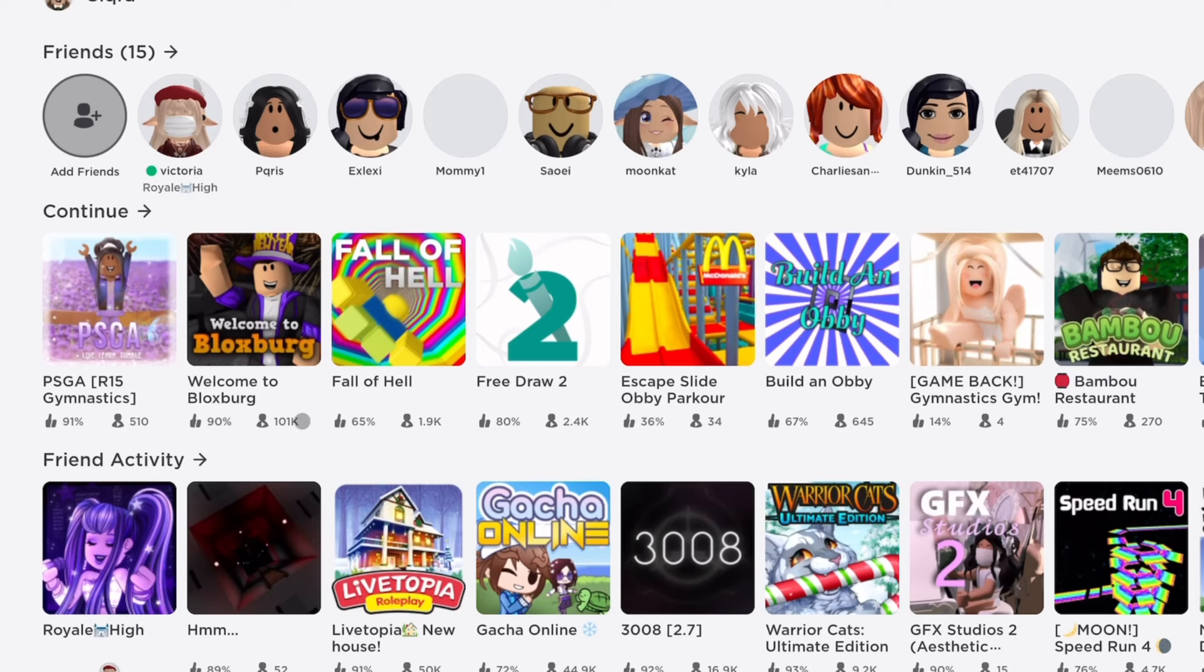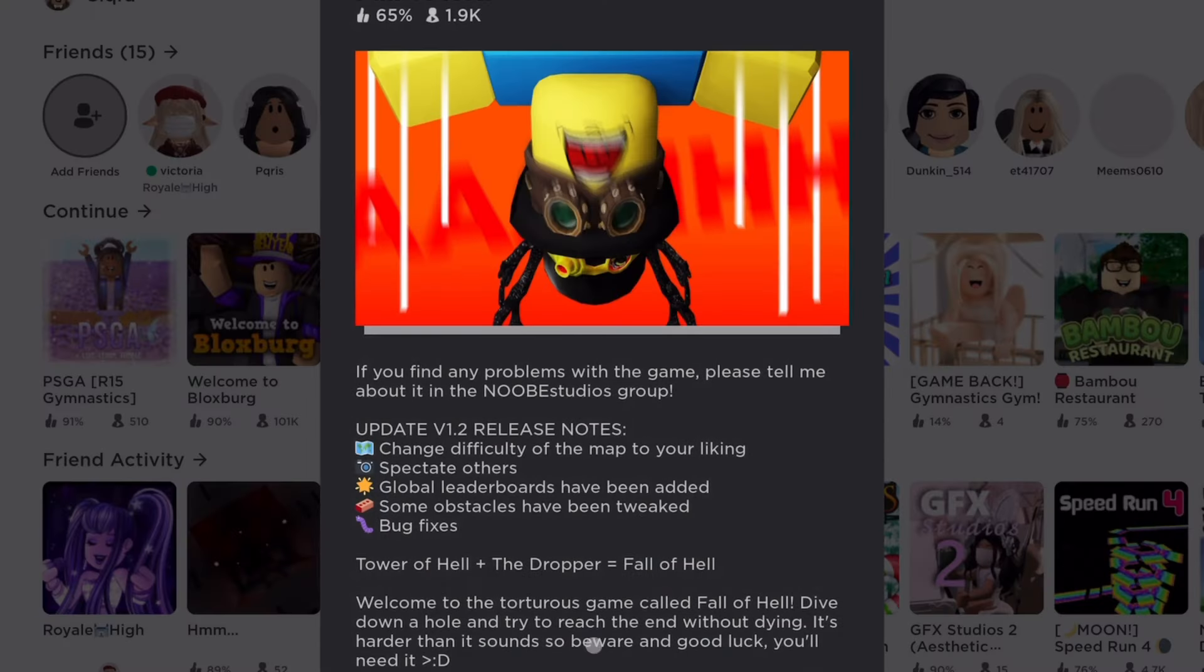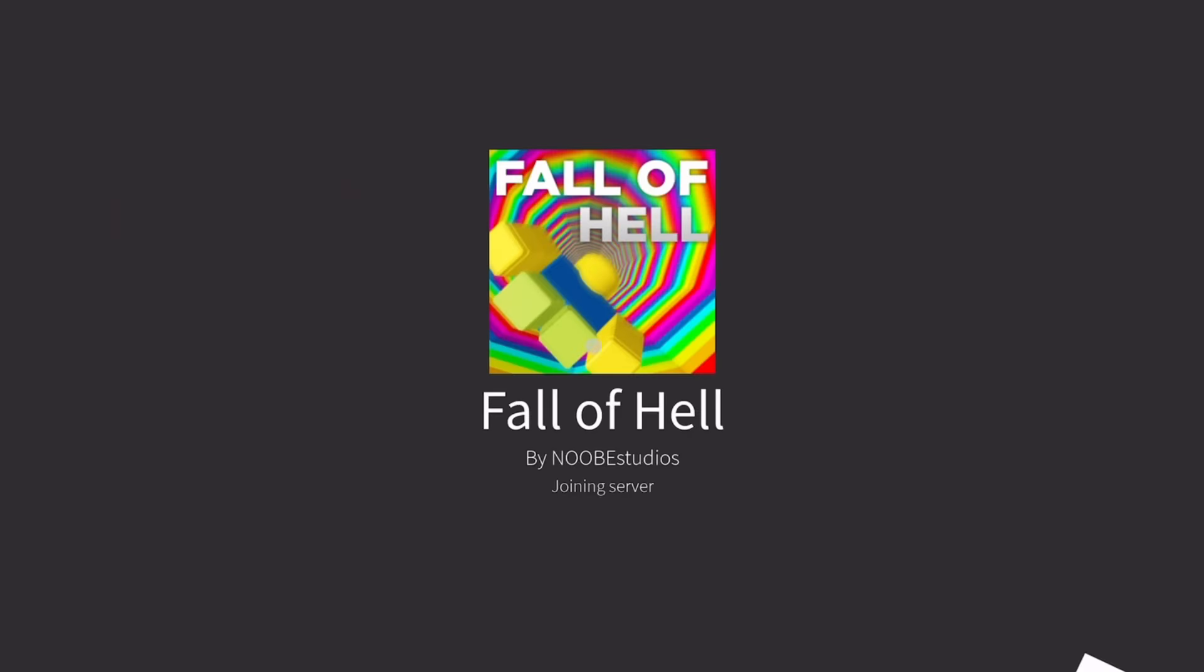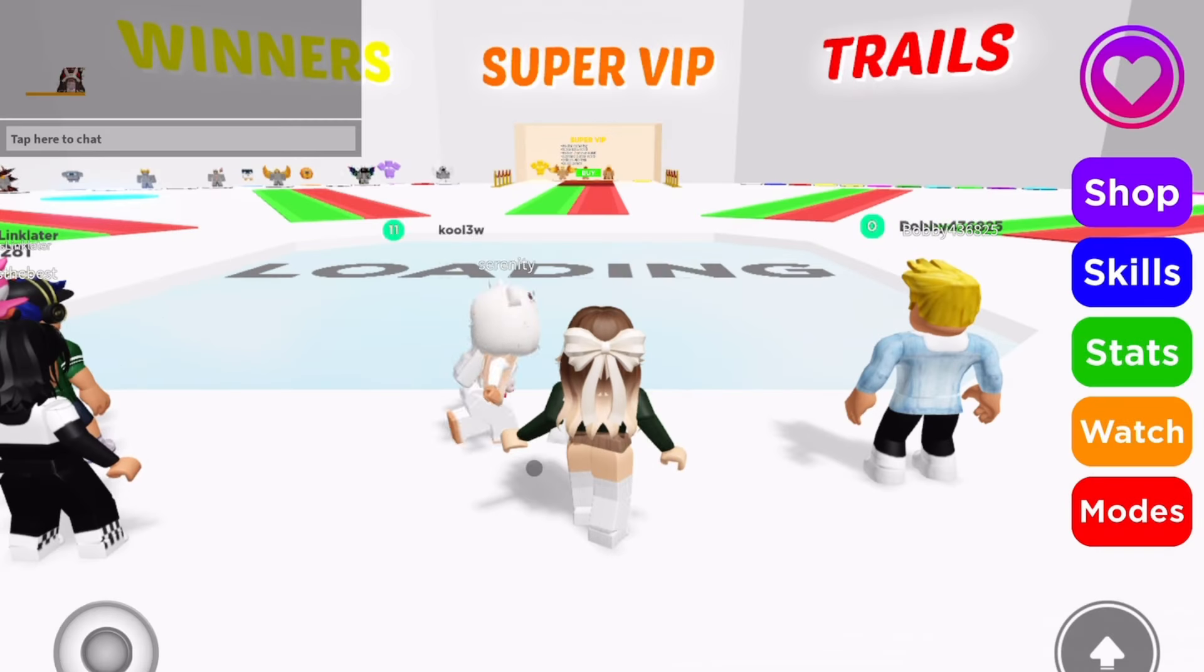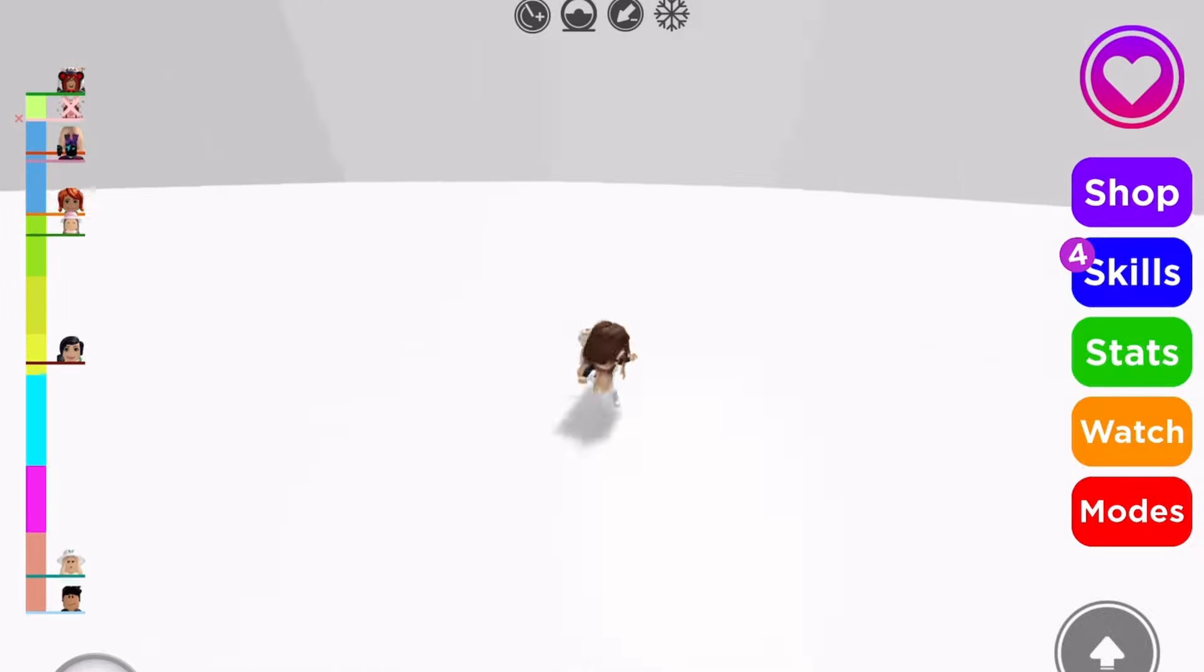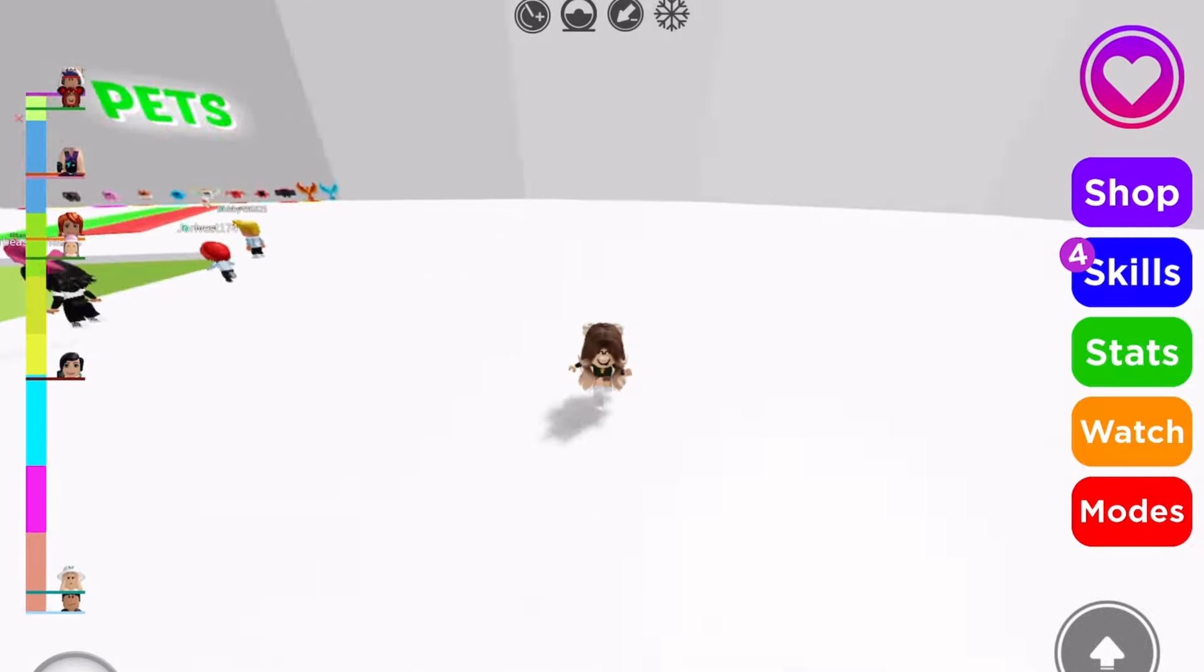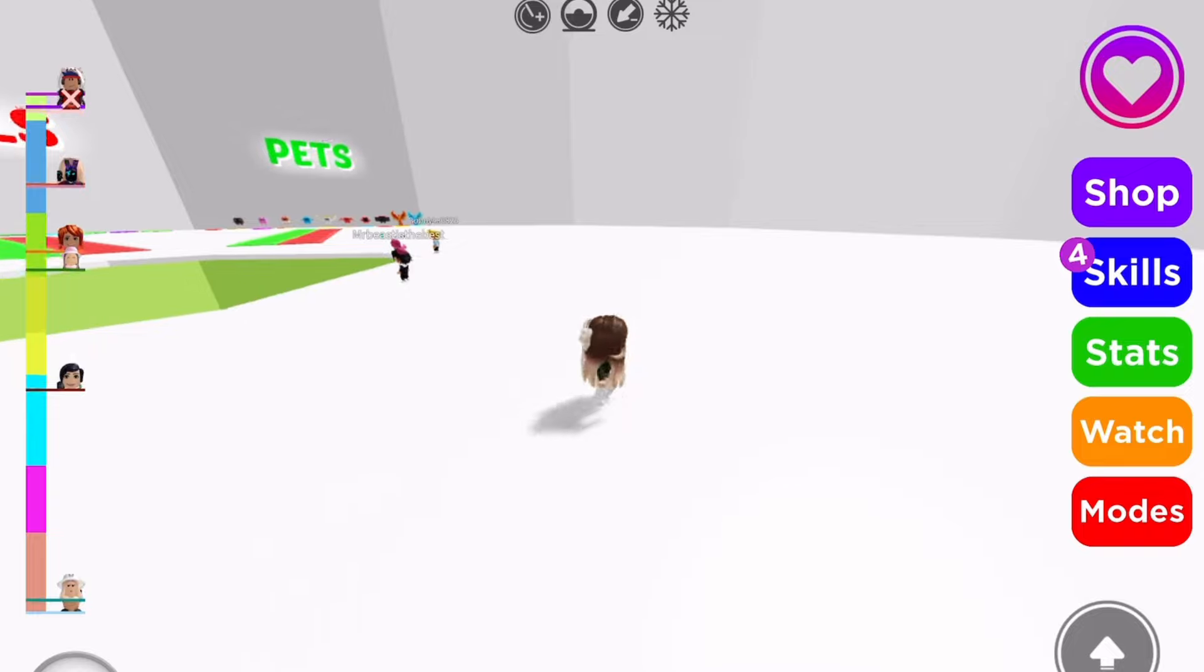We're gonna test this out in Fall of Heck. It's a really fun game even though I suck at it but you know. Anyways I'm using my arrow keys on my keyboard to do this.